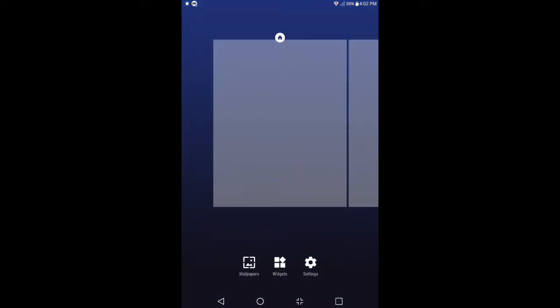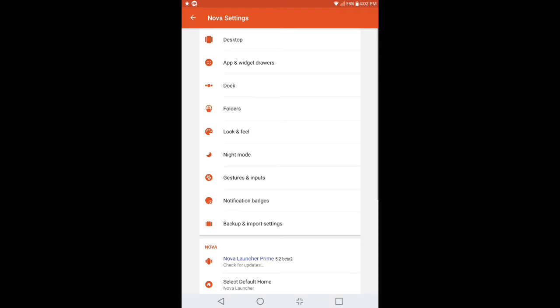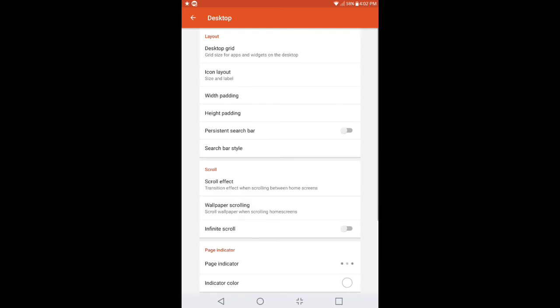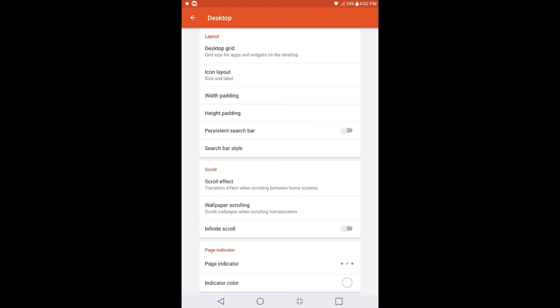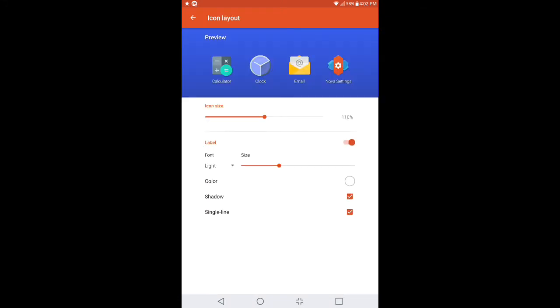Now as we get done doing that, we're going to go directly into the Nova Settings. I'm going to show you exactly how to have the grid size in your app drawer, your desktop, the whole nine. So I will go slow for you guys. The first thing we want to do is go into Desktop, then go into Desktop Grid. You want to make sure that the grid size is set to 6 by 4. Once you get done, click Done. Go down to Icon Layout and make sure the icon layout is set to 110%. Make sure the label is enabled, and right underneath where it says Font, change it to Light. Keep the color white, but make sure that shadow and single line are both enabled.